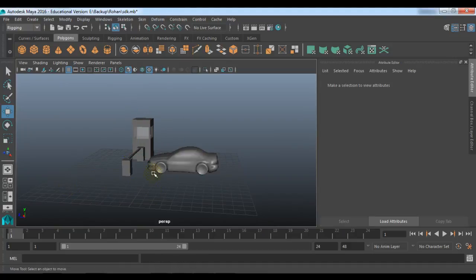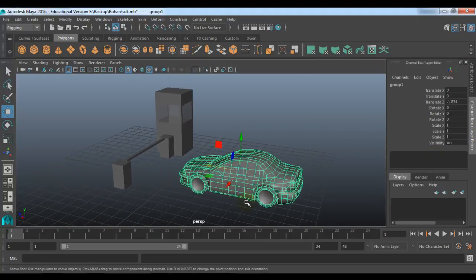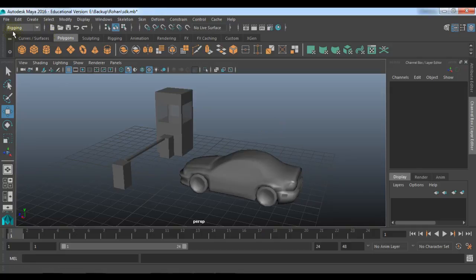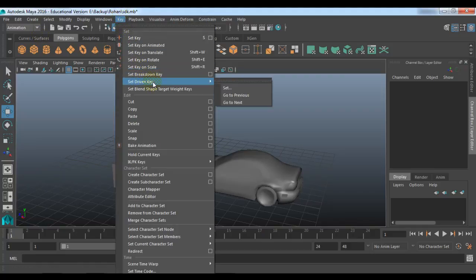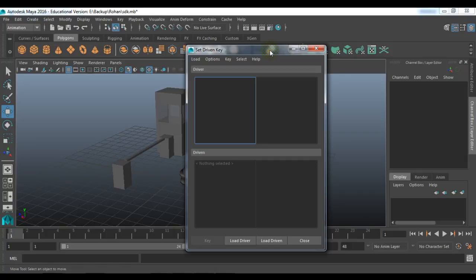So let us create this example. Over here, we can connect a link between the translation and rotation of these two objects. To do so, you need to go to the animation module, Key, and there we have an option called Set Driven Key. Choose this option — Set. It will open up a floating window of Set Driven Key, and the shortcut is SDK. It has two different windows: driver and driven. Basically, the driver will be controlling the attribute of the driven object. Whenever you make any kind of changes in the attribute of the driver object, it is going to affect the linked attribute of the driven object.